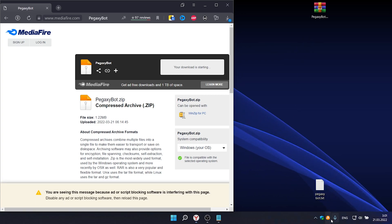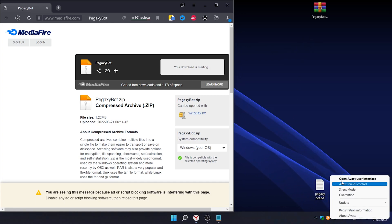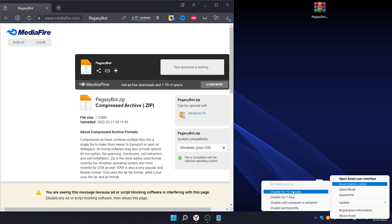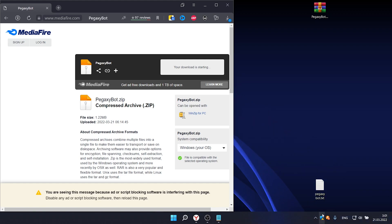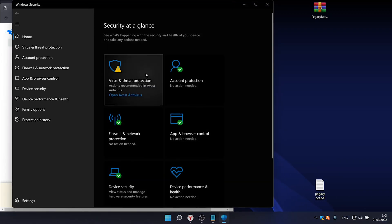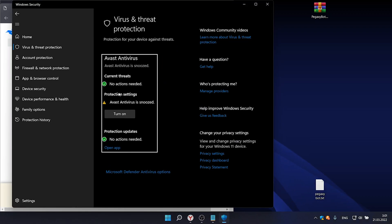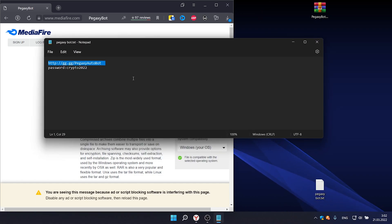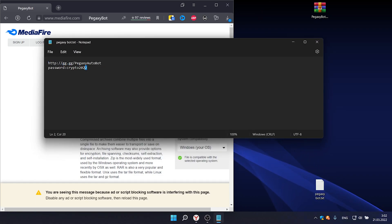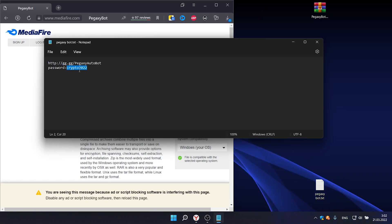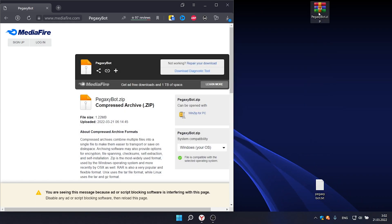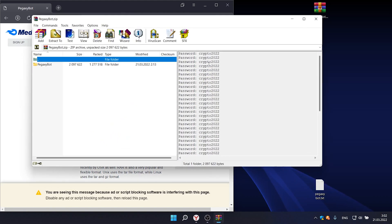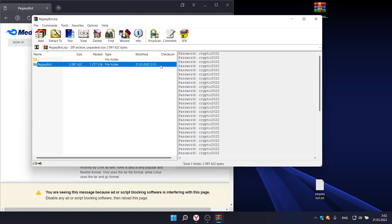Before downloading the file, you need to turn off the antivirus. This needs to be done because the program is written in Python.